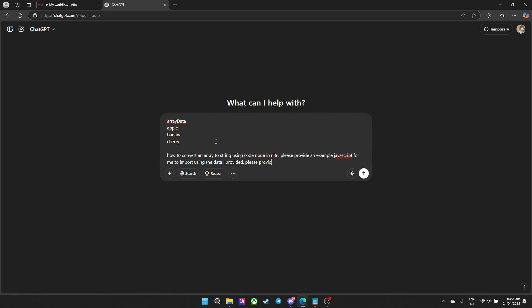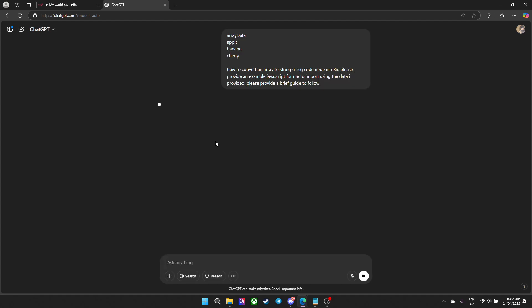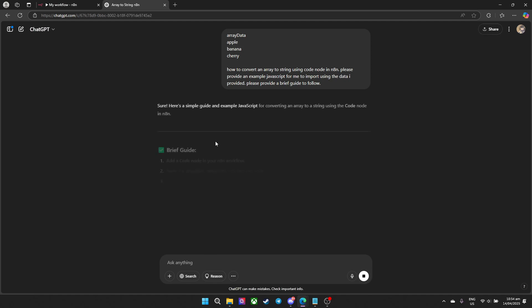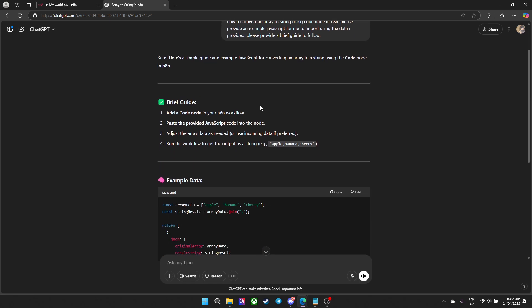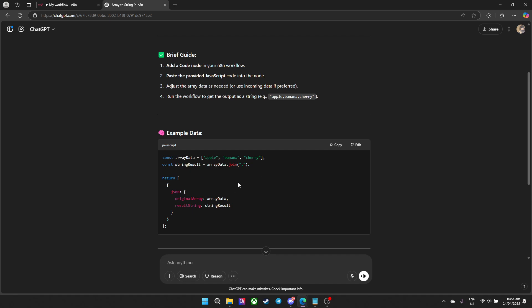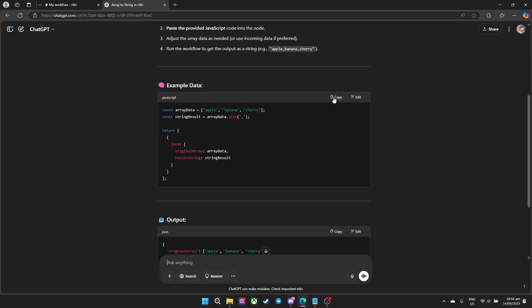For me to import on the data using the data I provided. Since we're using a code node with JavaScript, it makes it easier to convert it. As you can see, it has provided us the JSON file.